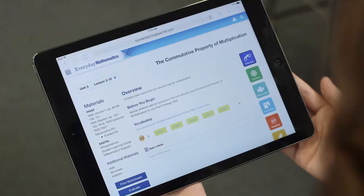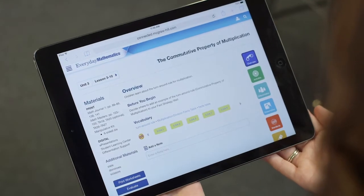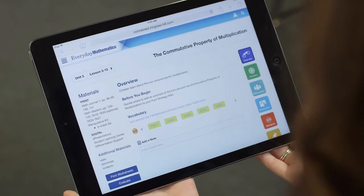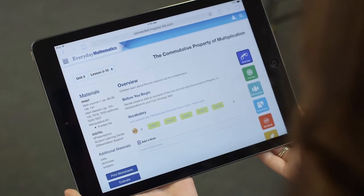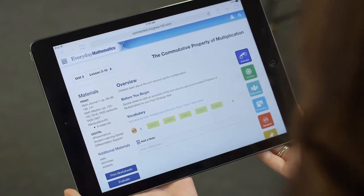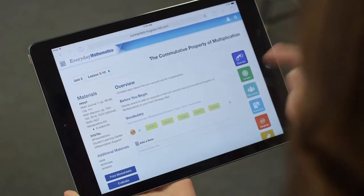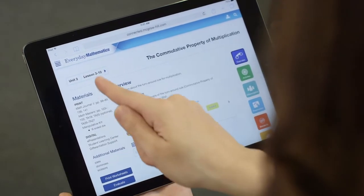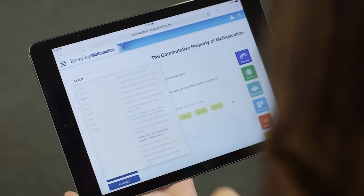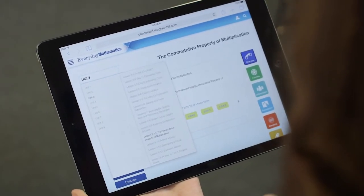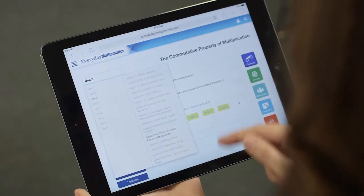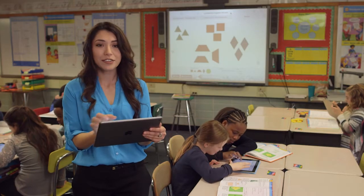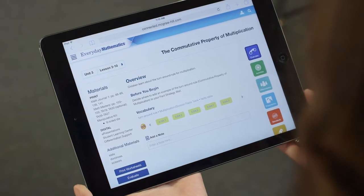When I start my math block, the Everyday Mathematics Teacher Center automatically opens to the lesson I'm teaching that day, because it's tied to my planner. But I can easily open any lesson just by clicking here — every lesson is right at my fingertips. Today we're on lesson 3-10, and this is my lesson overview.